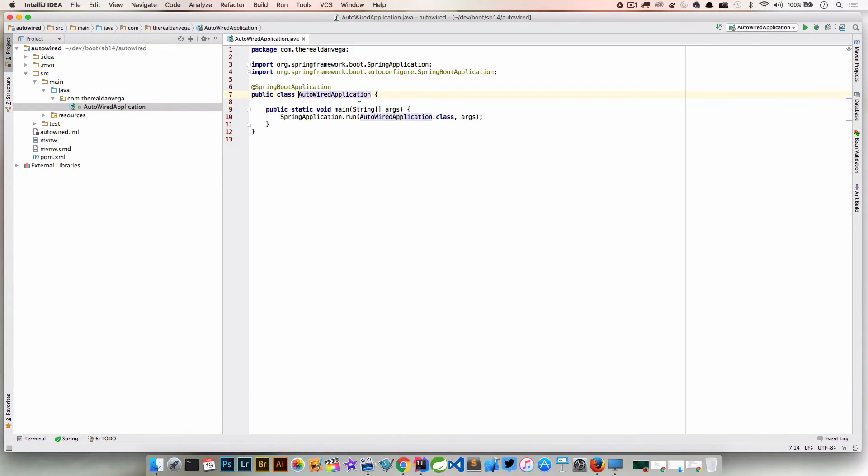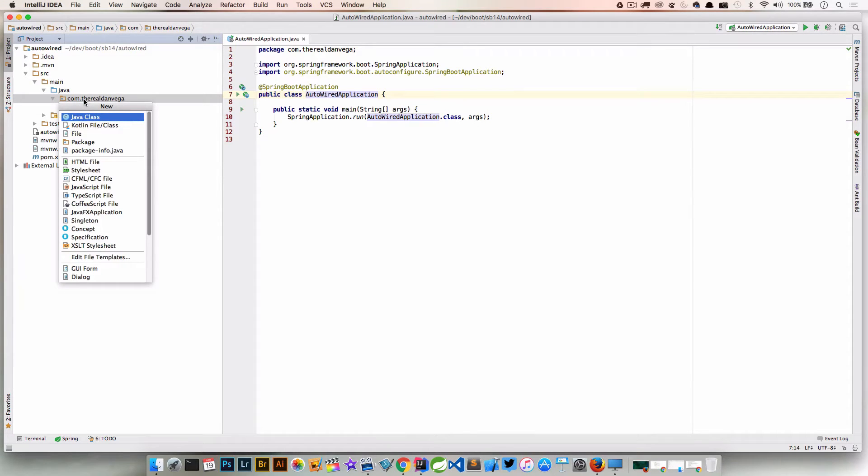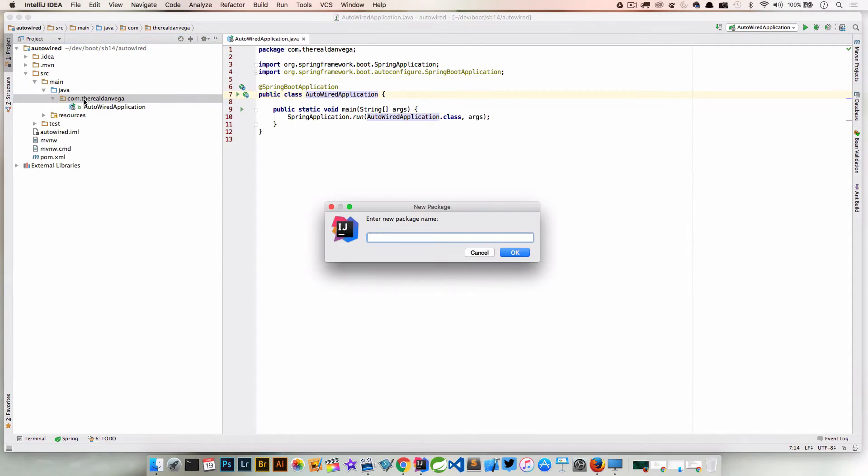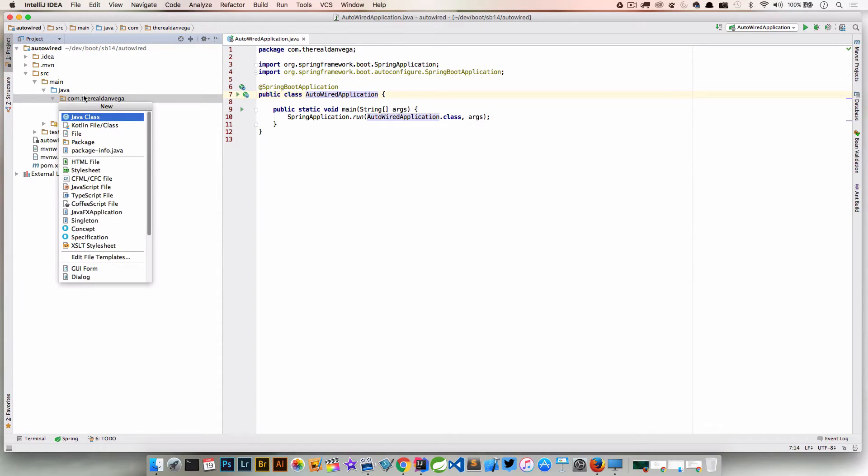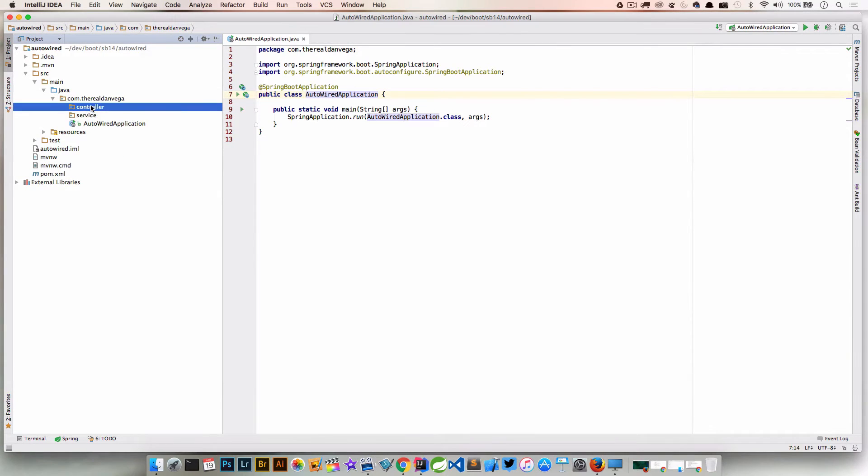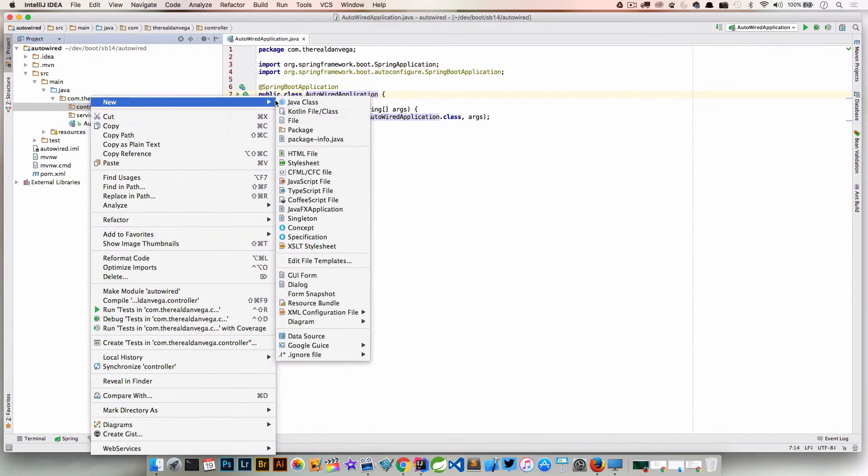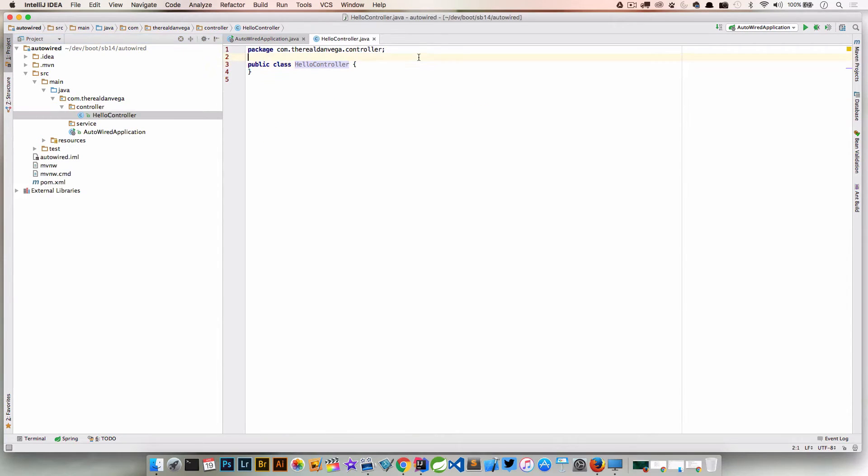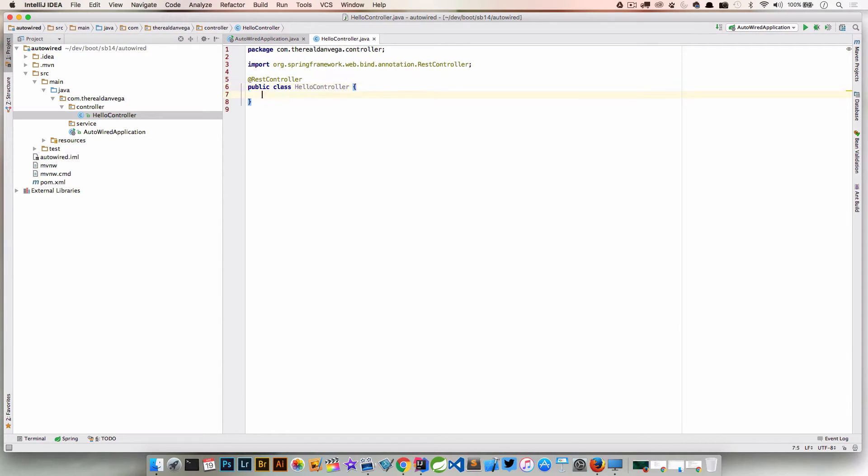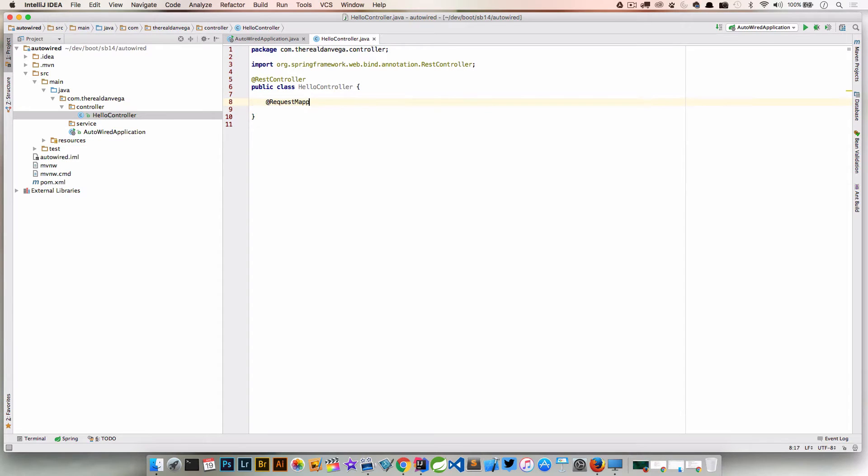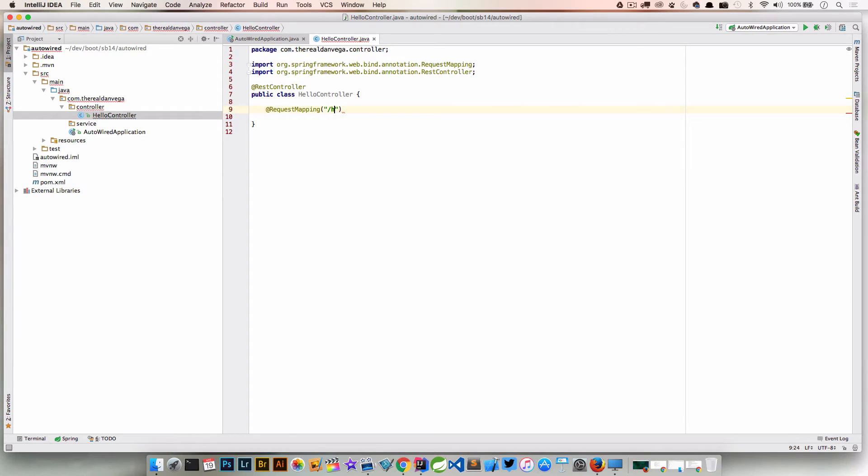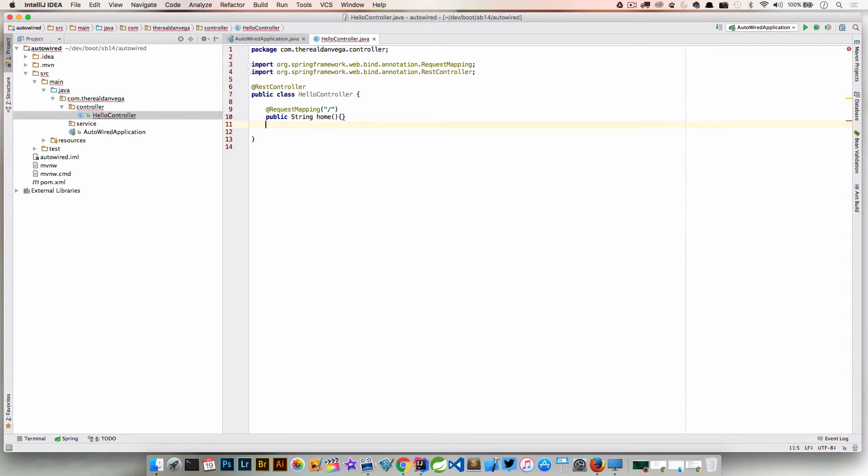We have our main Spring Boot application here and I'm going to create a new package and we'll call this controller. I'm going to create one more new package and we'll call this service. Let's create a new class inside of our controller. Let's just do HelloController. We're going to have a normal controller here. We're going to annotate this as a RestController. We're going to create one method here with a request mapping of slash. We'll call this public String home. This is just going to return home.